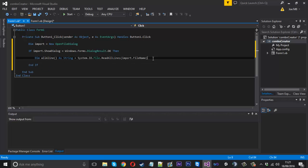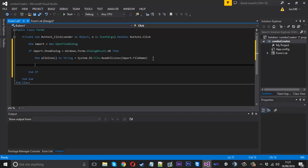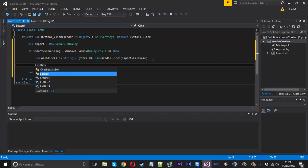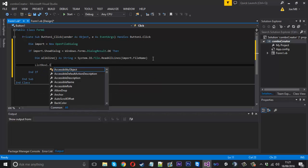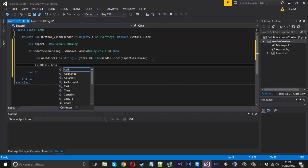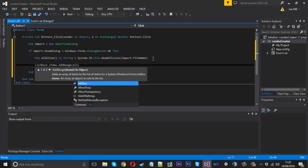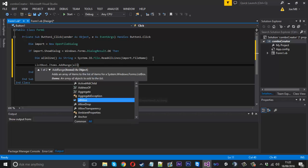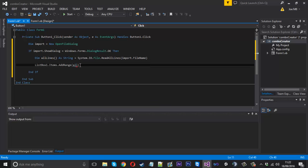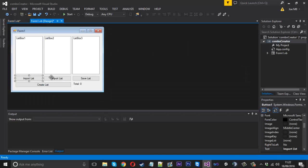After we've done that, we want to add all of those lines. We can say ListBox1.Items - we want to use AddRange this time because there's a lot. We just want to add allLines.